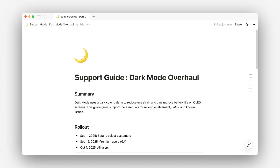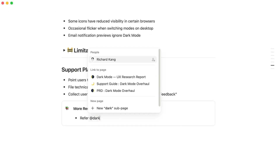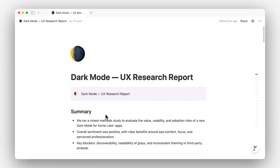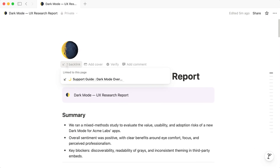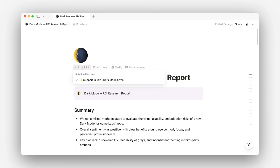Backlinks and page mentions help you connect the dots between pages without cluttering your layout. If you want to reference a piece of user research in your launch doc, just type @ and mention the research page directly. That small action does two things: first, it adds a page mention — a clean, clickable link with a rich preview — so anyone reading your brief can quickly dive into the research if they need more context. Second, it automatically creates a backlink on the research page itself, so if someone lands there later, they'll see it's been referenced in your brief, giving them instant insight into how it's being used.